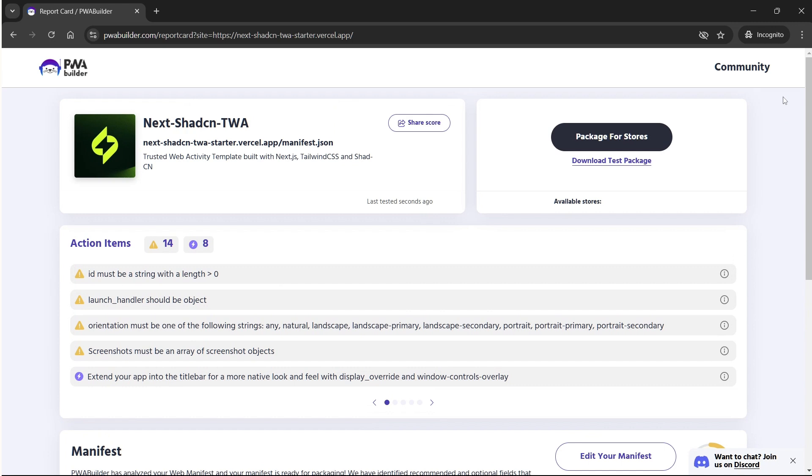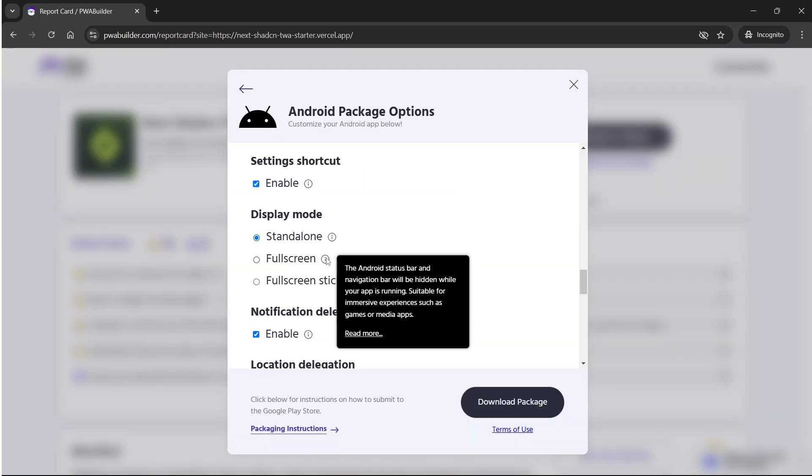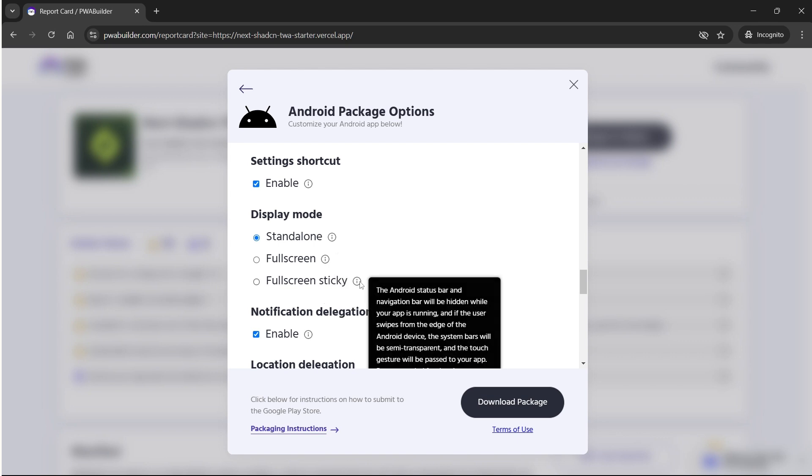If not, fix any issues highlighted in the report before proceeding. Once everything looks good, click the Package for Stores button to continue.